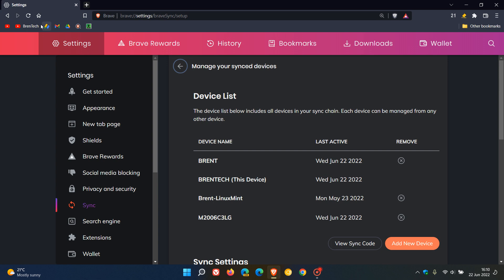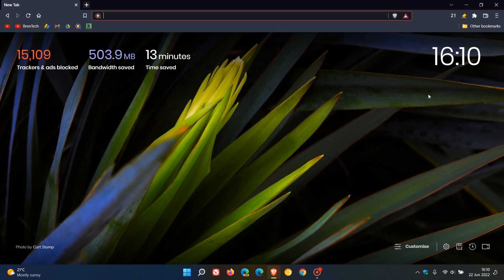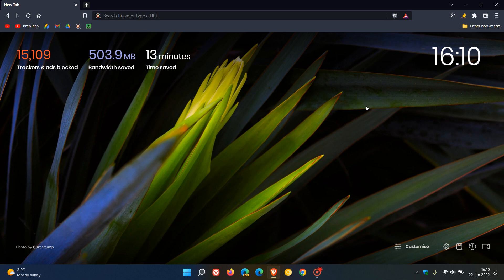There's just a little minor upgrade to the Brave rewards icon in the top right of the toolbar. If you click on that, you can now right-click on it, you can now hide the Brave rewards icon by right-clicking instead of having to go to the settings and toggle that off. So that's a little improvement there.